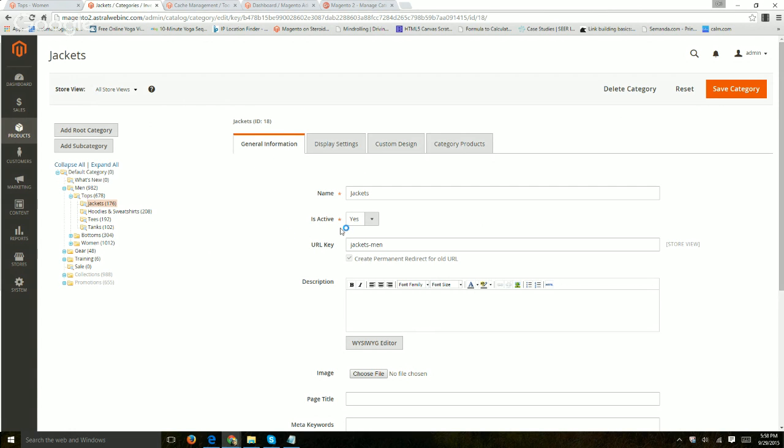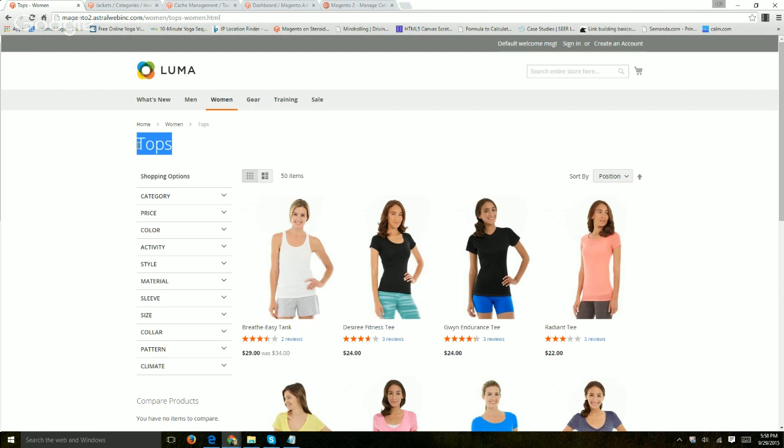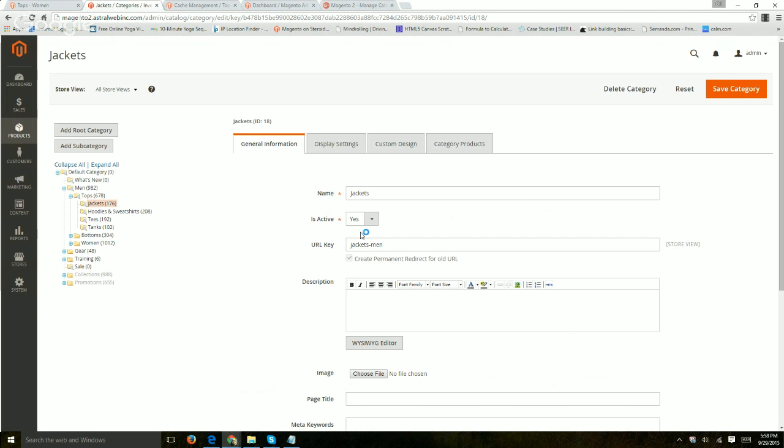So under the general information tab, you have obviously the name itself. And is it active? Yes or no. Makes sense. It's pretty simple. The URL key.